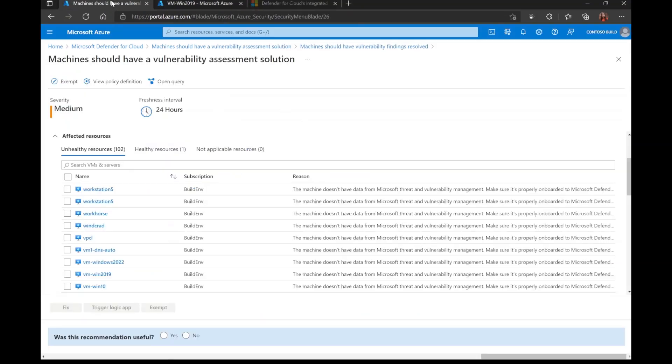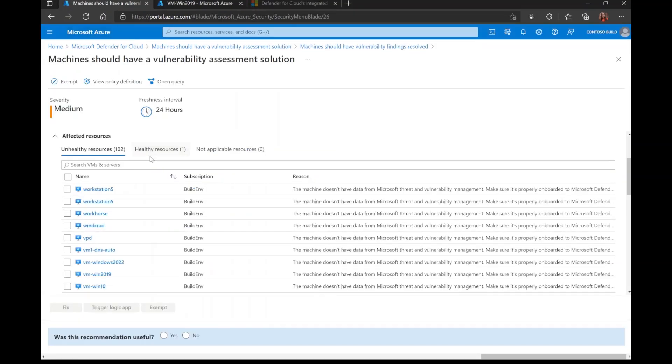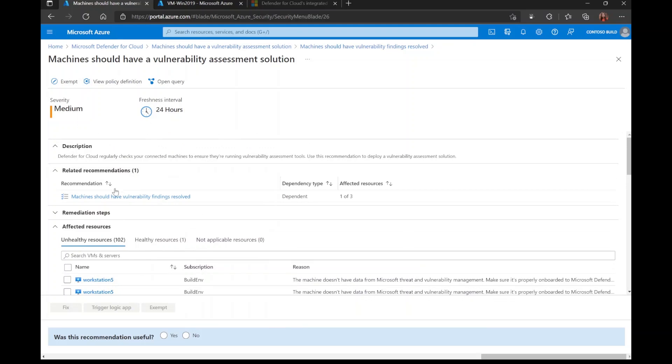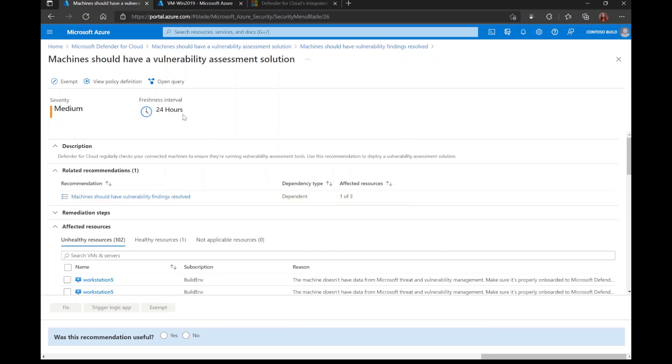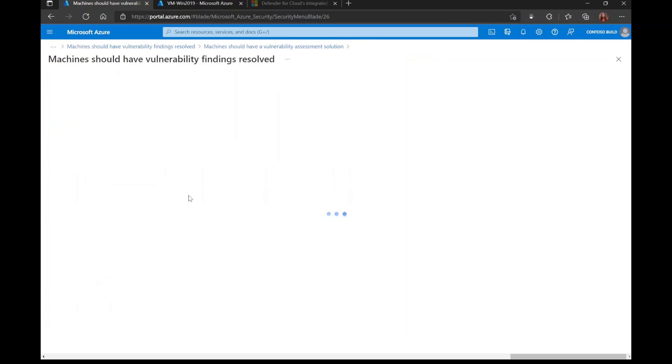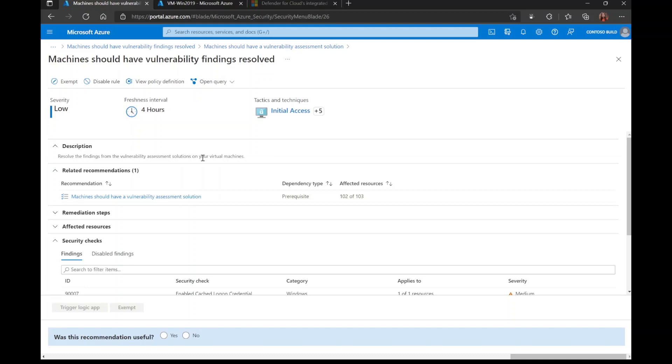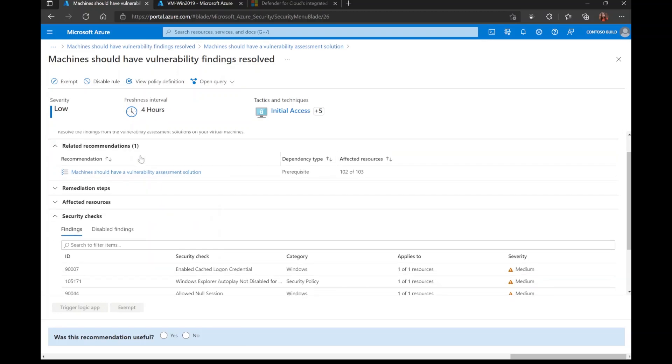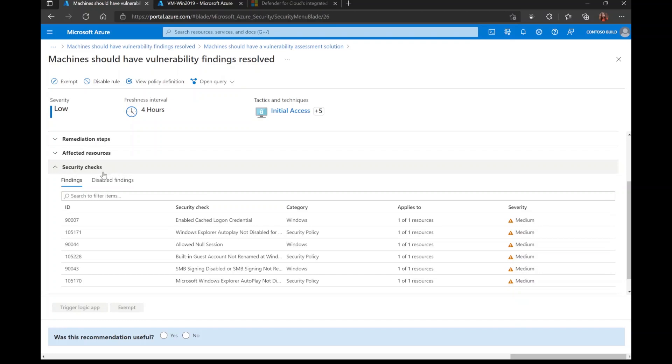Back in the recommendations blade, you'll notice a related recommendation here called machines should have vulnerability findings resolved. You'll notice that this recommendation is dependent on the machine having a vulnerability assessment solution. When you click on this recommendation, here is where you'll see the vulnerabilities that have been found on your virtual machines. You'll notice with this recommendation, it's refreshed every four hours. Once you scroll down here, you'll see the security checks. Here are the specific vulnerability findings that have been found on your machines.